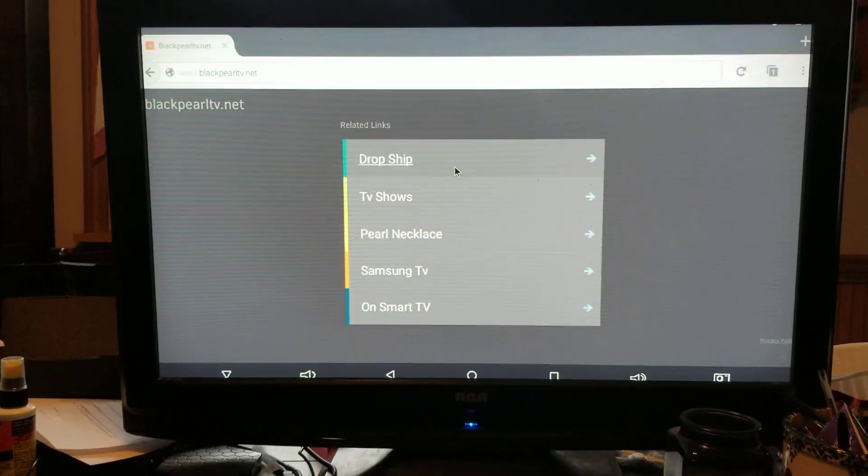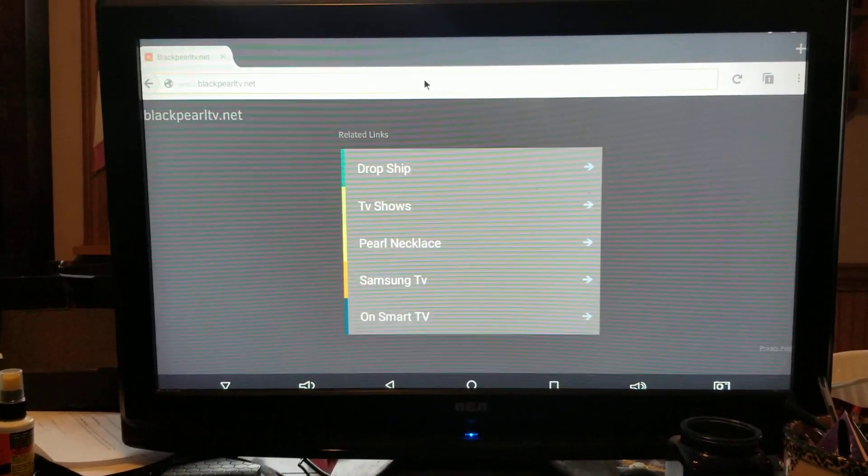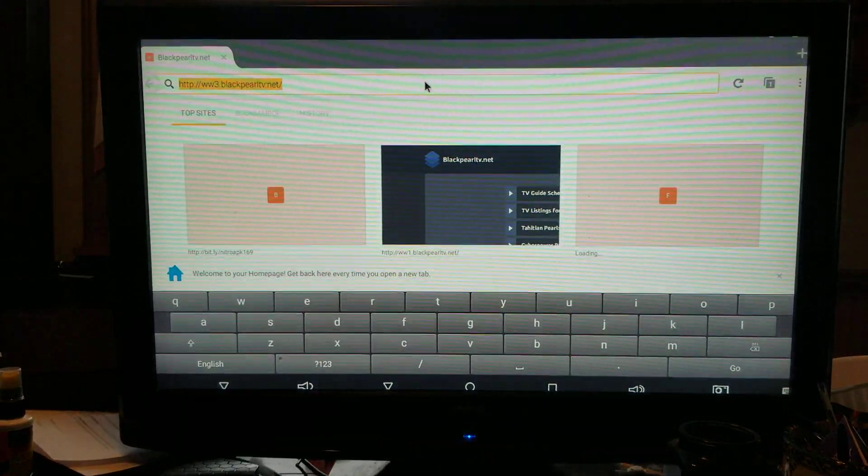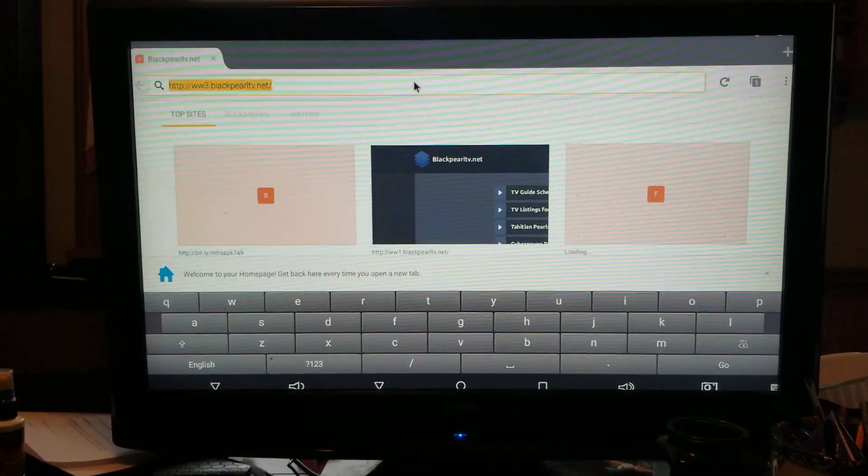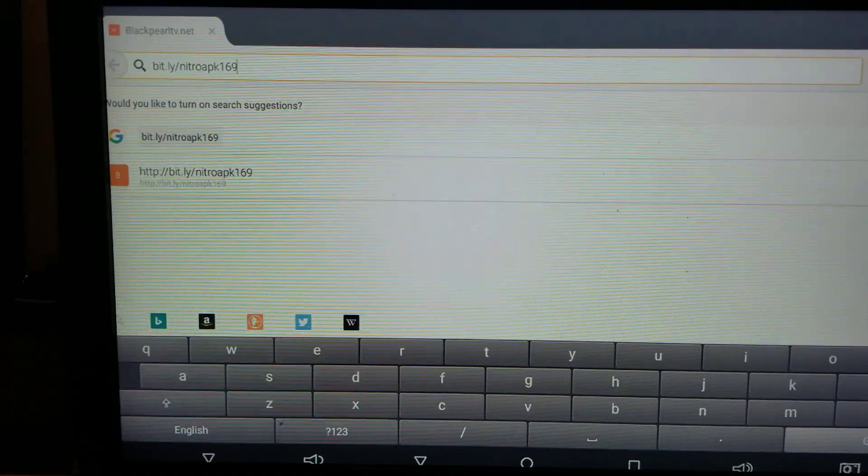You're going to go up to the browser line. Everyone's screen may look a little different. So in the browser line, you're going to type in this.